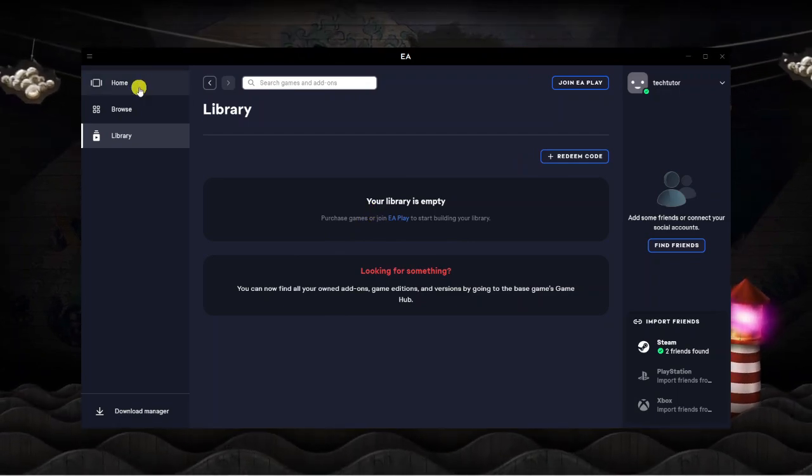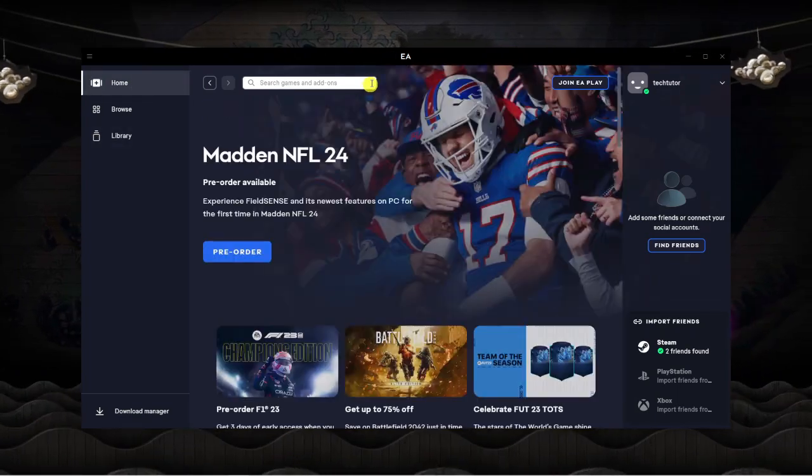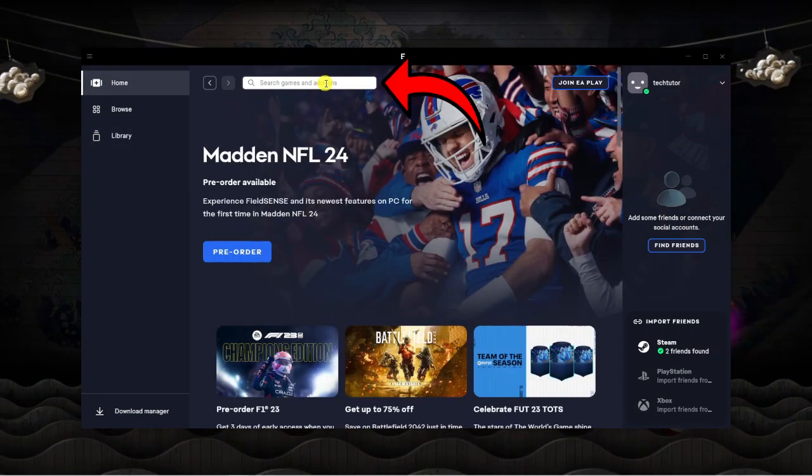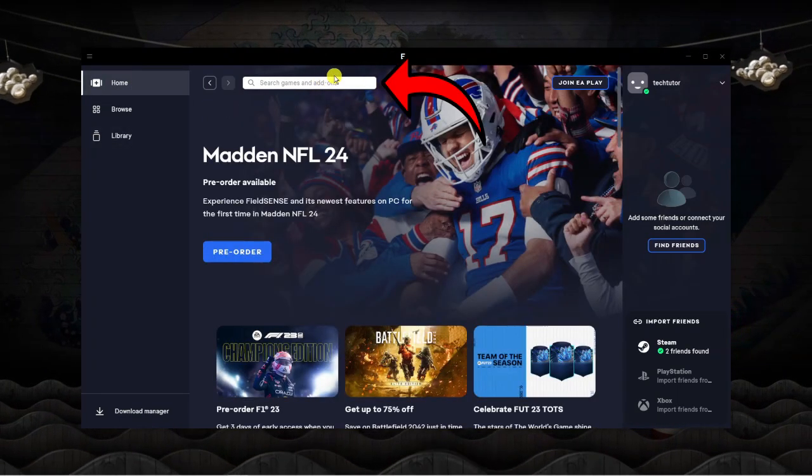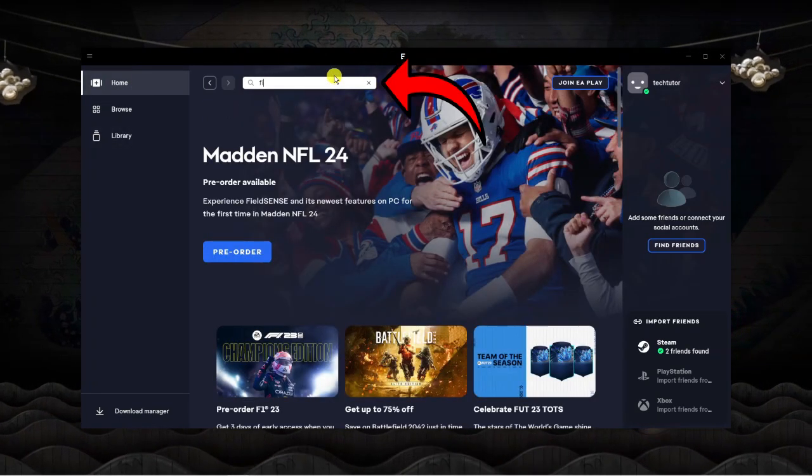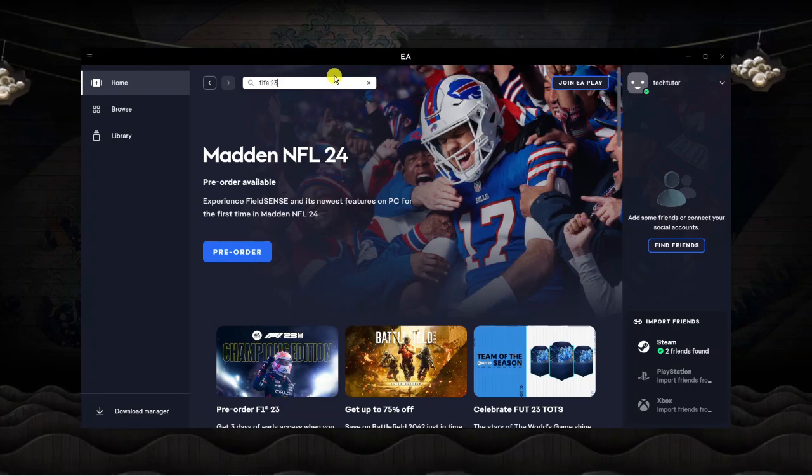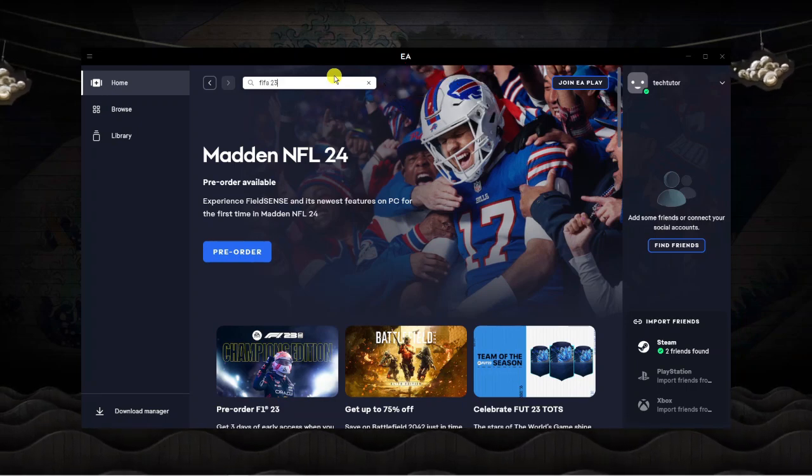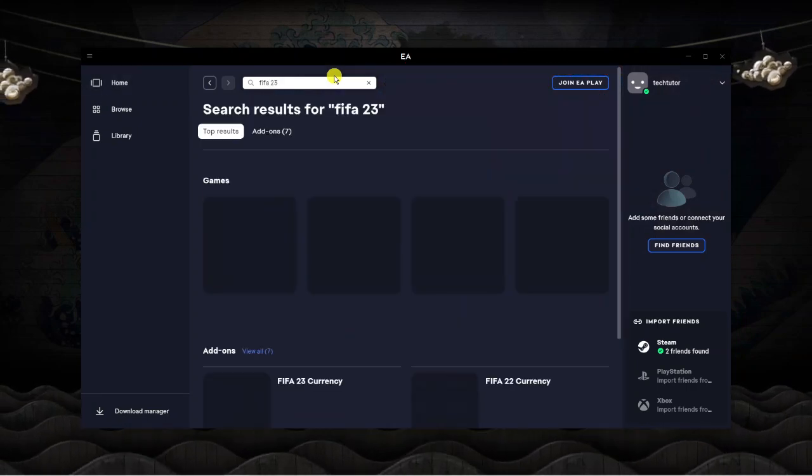What you want to do from here to download FIFA is just come to the search box at the top and go ahead and type FIFA 23 and then hit enter.